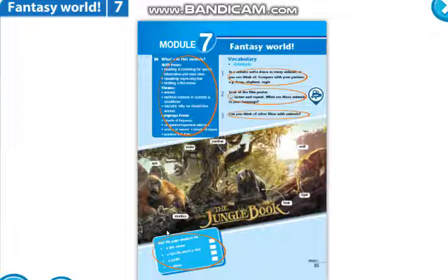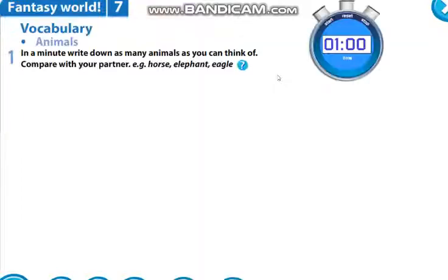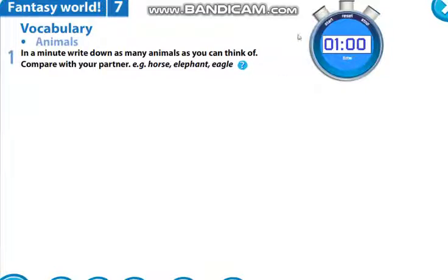Now open your student books on page 85, Module 7: Fantasy World. In this lesson you will learn about animals and their habitats. Now, Exercise 1: in one minute, write down as many animals as you can think of. В течение минуты напишите в тетради столько животных, сколько вы вспомните на английском языке. Exercise 1 — записываем так. Let's start!